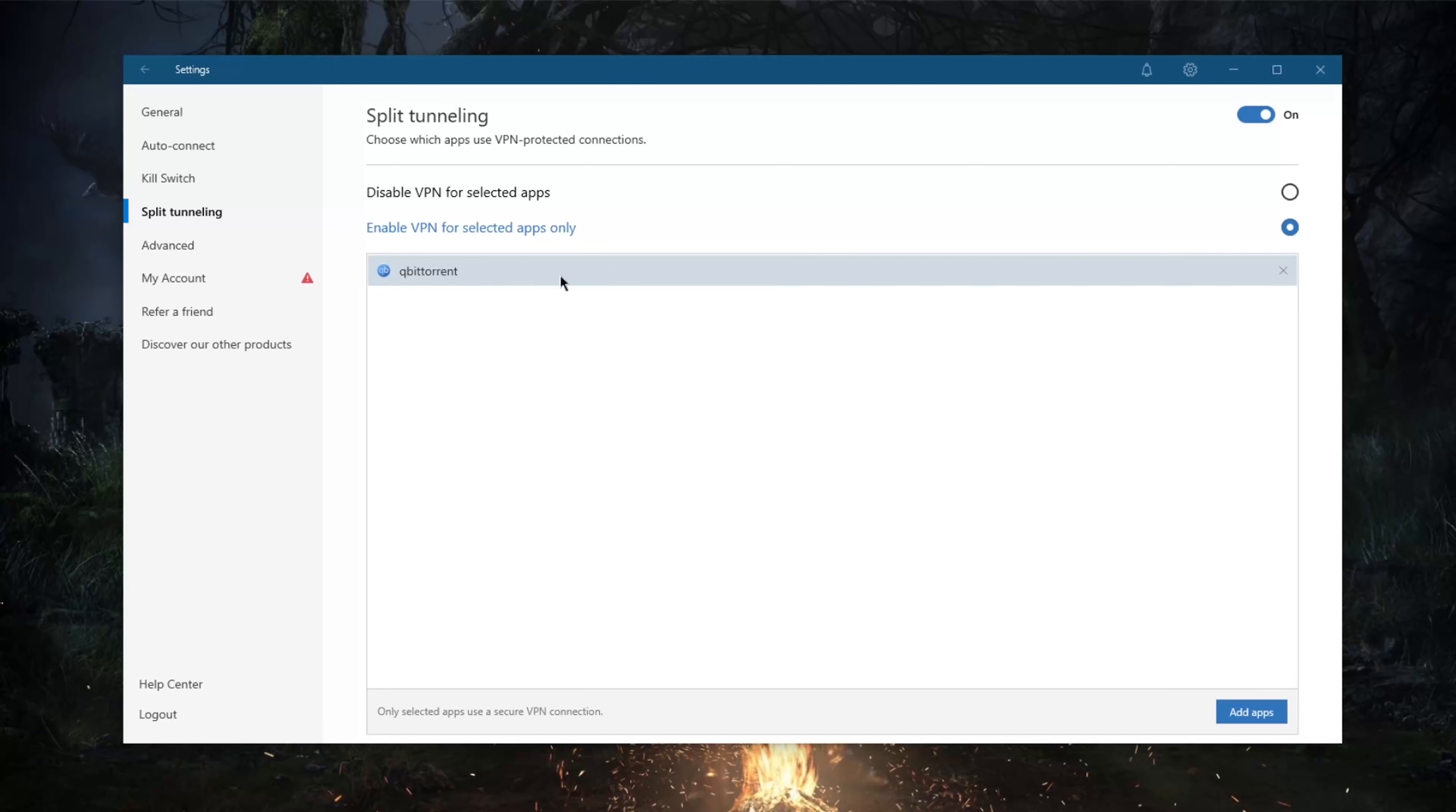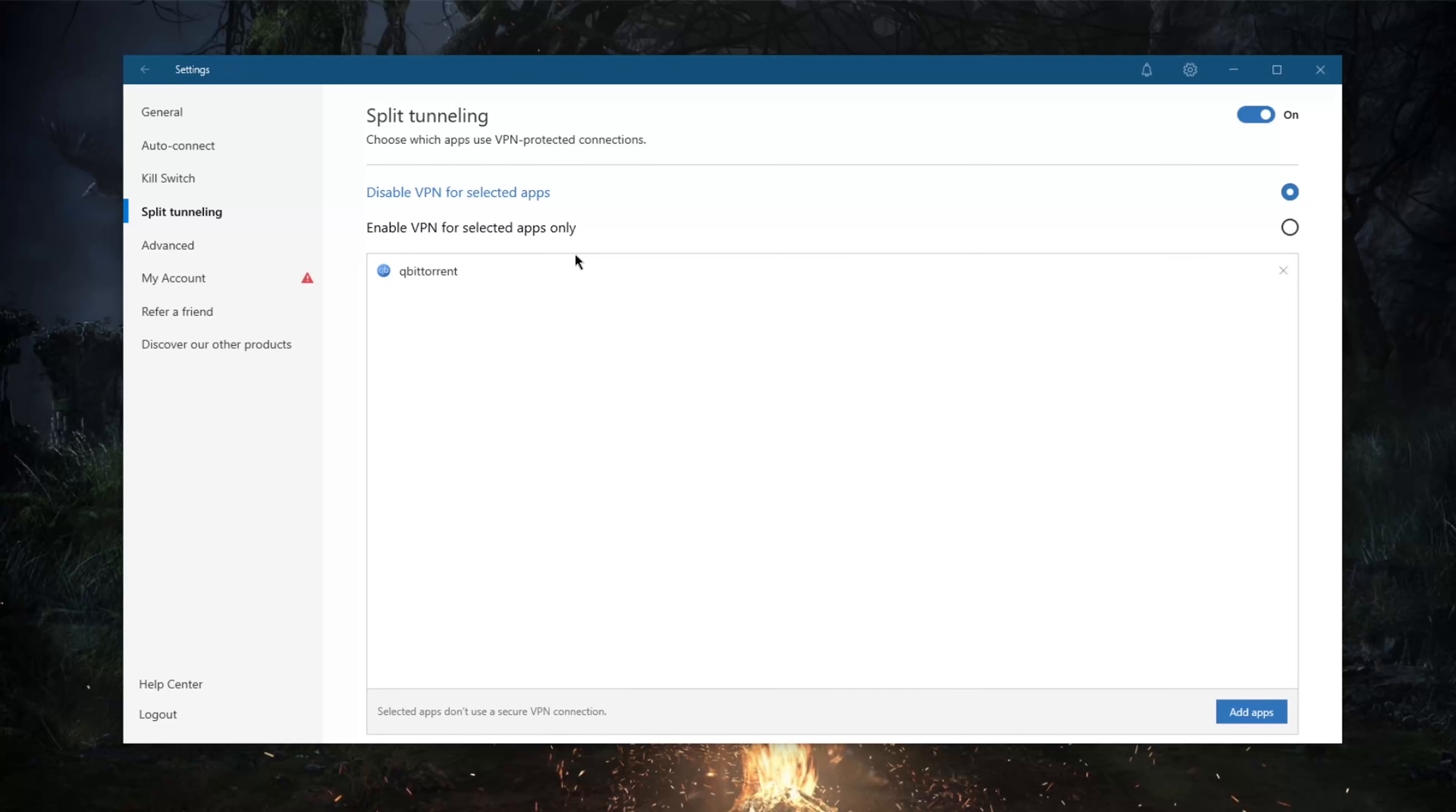So nothing will be affected by my VPN except for the torrenting client here. And of course you can also do the same for, you know, vice versa, just disable VPN for selected apps, which could be useful really for many situations.